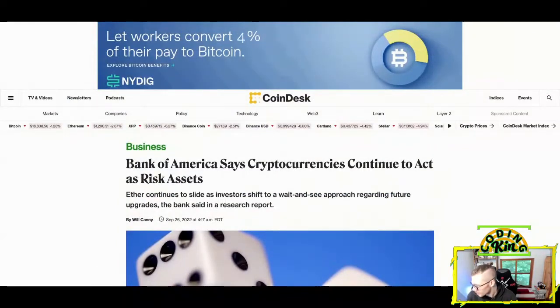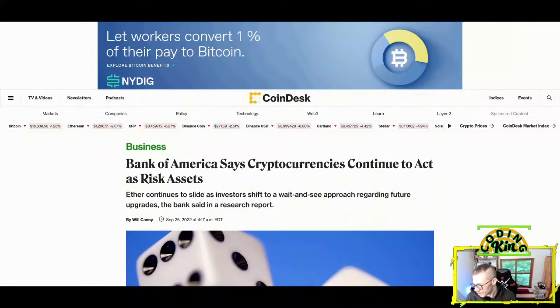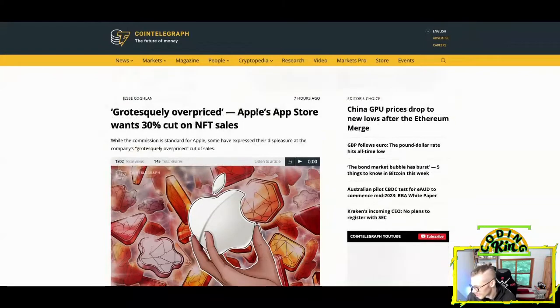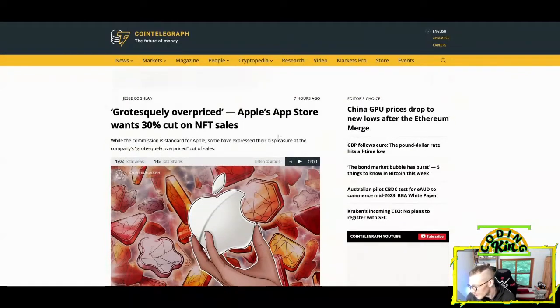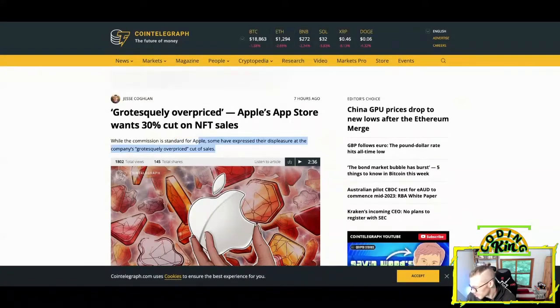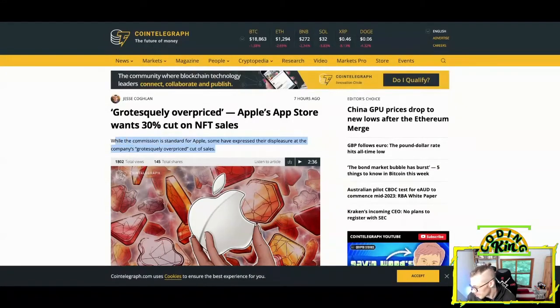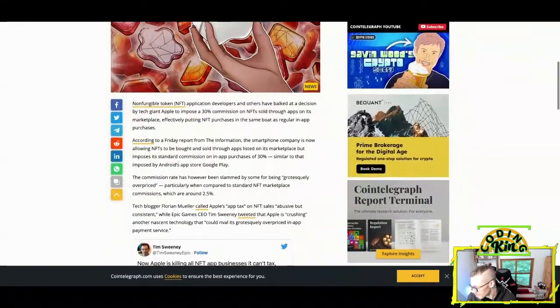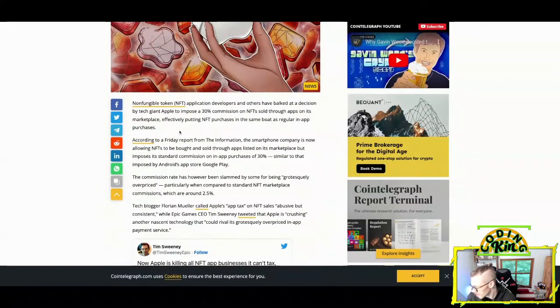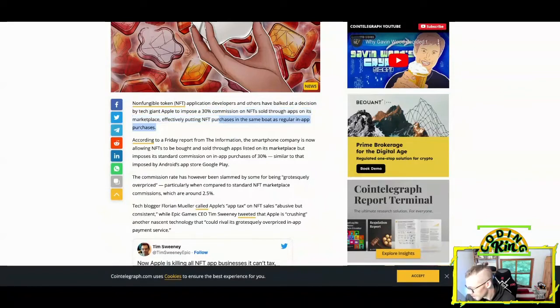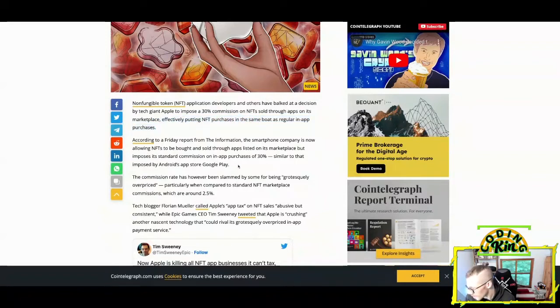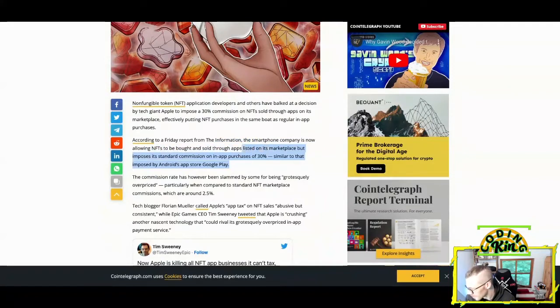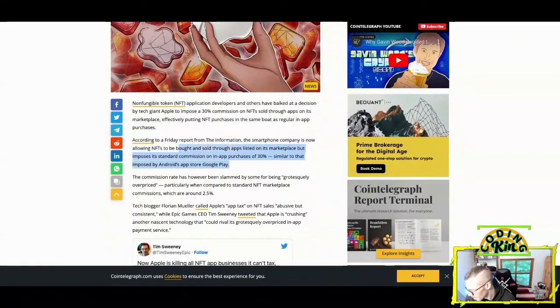Let's go into this article from Cointelegraph. Apple's overpriced App Store wants 30% cut on NFT sales. This is from writer Jesse Cohen. While the commission is standard for Apple, some have expressed their displeasure at the company's grotesquely overpriced cut of sales. Non-fungible token NFT application developers and others have balked at a decision by tech giant Apple to impose a 30% commission on NFTs sold through apps on its marketplace, effectively putting NFT purchases in the same boat as a regular in-app purchase. According to a Friday report from The Information, the smartphone company is now allowing NFTs to be bought and sold through apps listed on its marketplace but imposes its standard commission on in-app purchases of 30%, similar to that imposed by Android's app store Google Play.